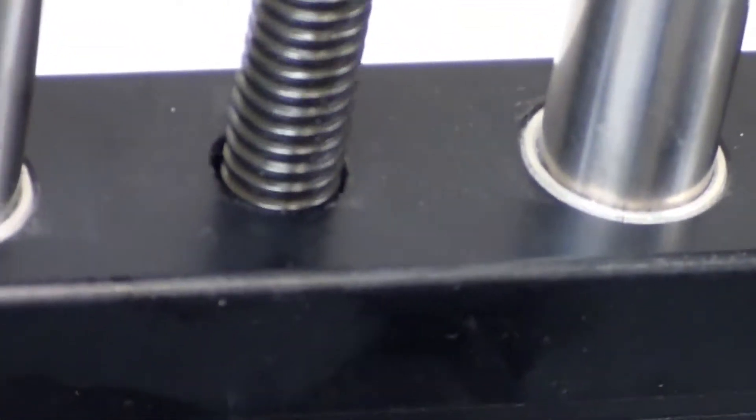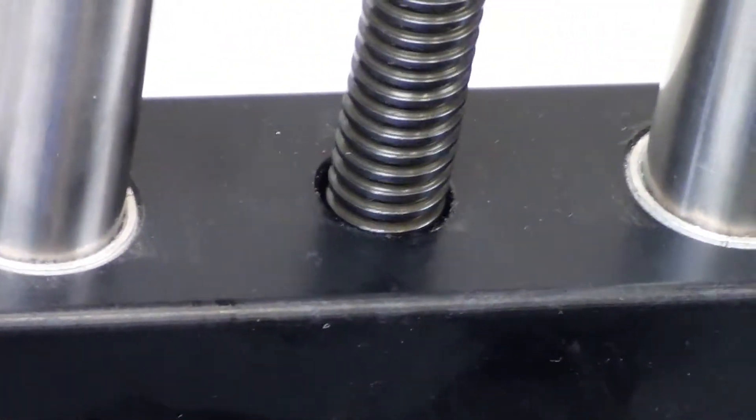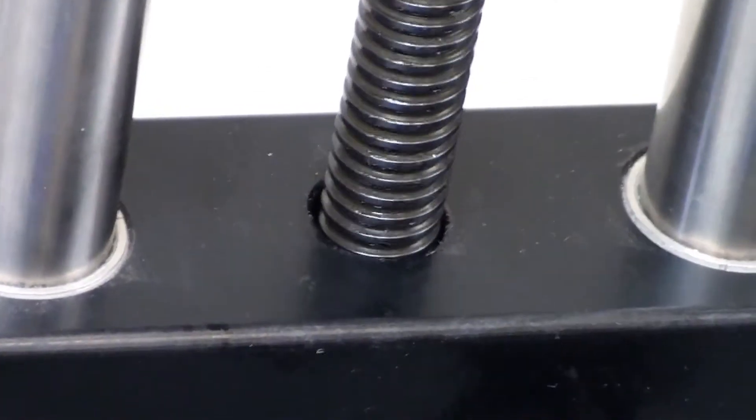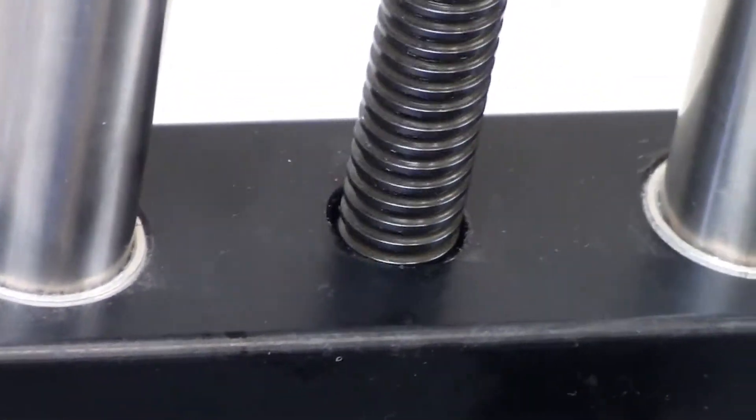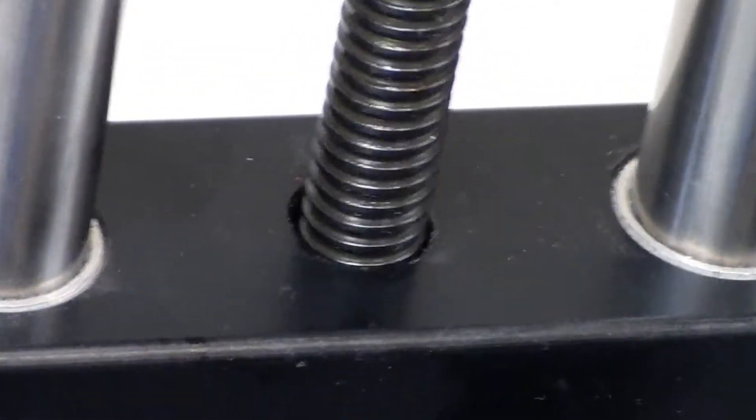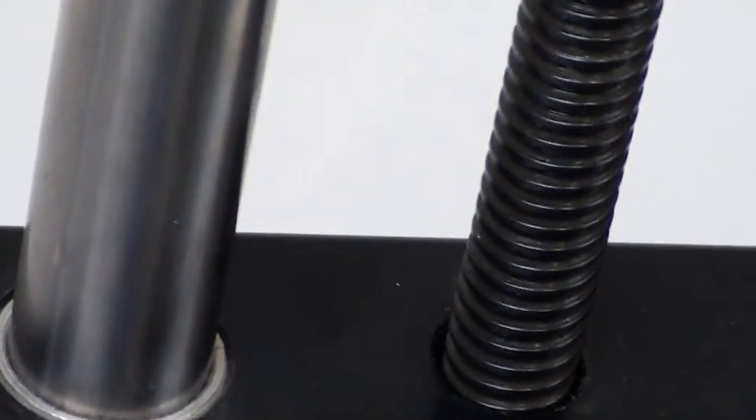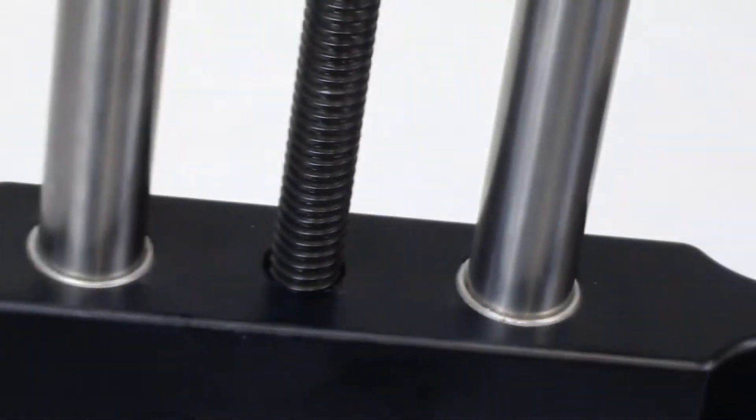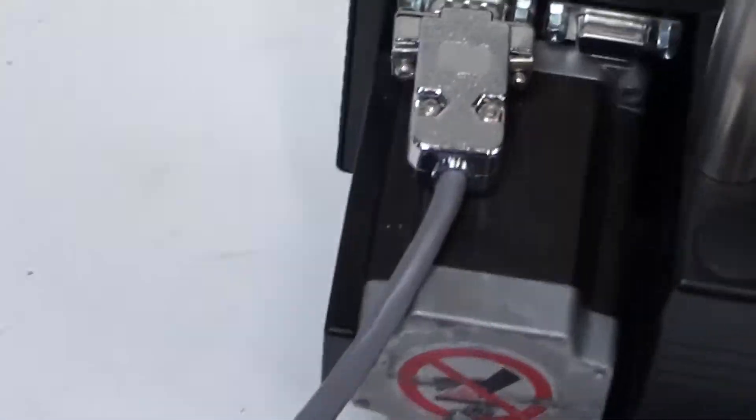And like Eric mentioned earlier, you can hear the pitch change with the speed. So now I'm going to let Eric take over and share some of the details. Get some close-ups of the parts.